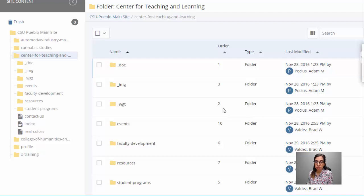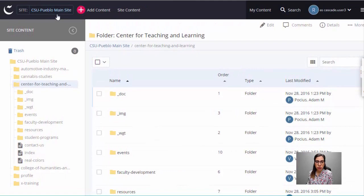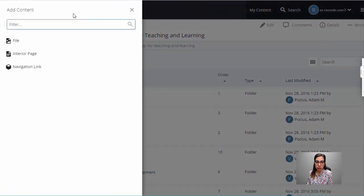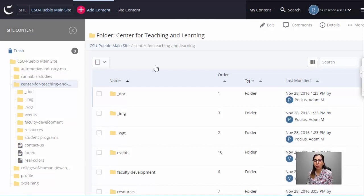I recommend always being inside the folder before making edits. One reason is that it's easier to add content — you have an add content button up at the top where you can add a file, page, or navigation link. If you're not inside the folder you want to add content to, you might add it to a random place and it could be hard to find. Being inside the folder first means it will automatically be placed in the right location.